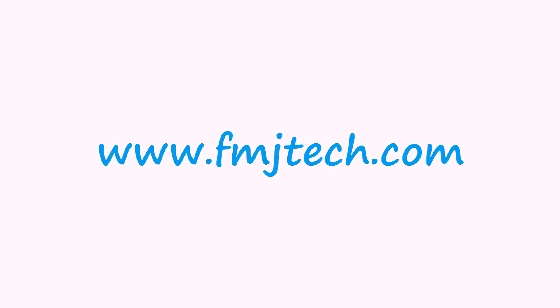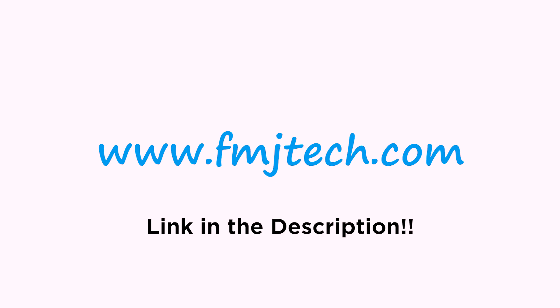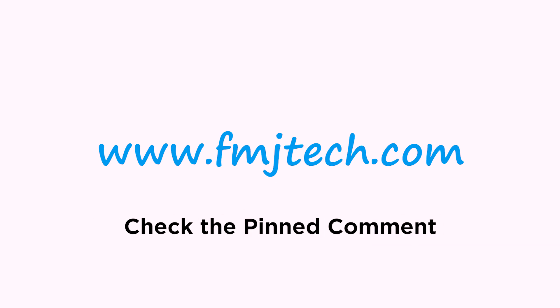Before going in, you can read about this complete Chrome dark mode from my website fmjtech.com. You can find the link in the video description or from the first pinned comment. Let's start with the process.